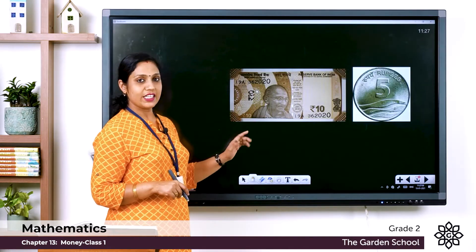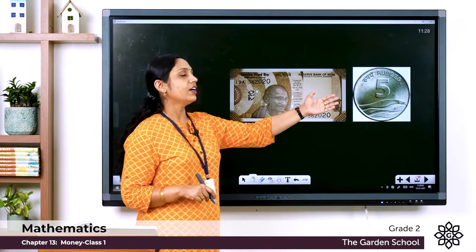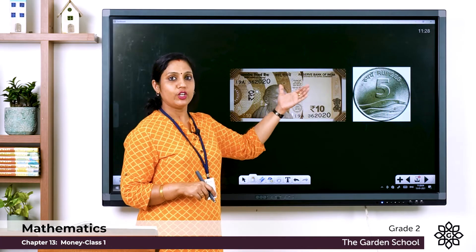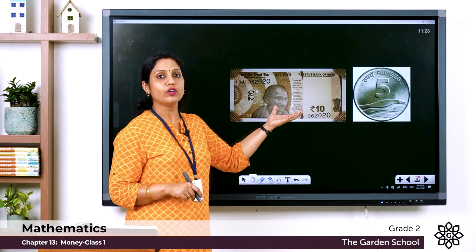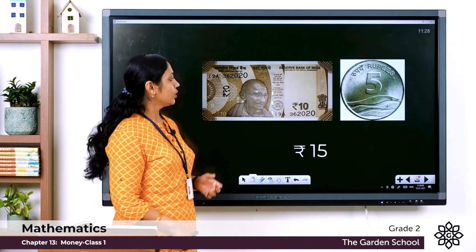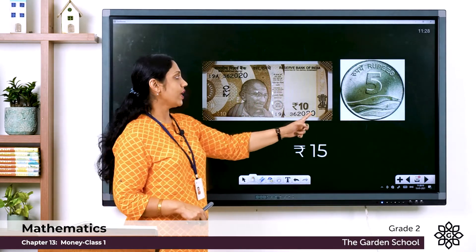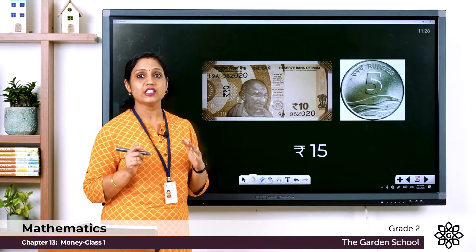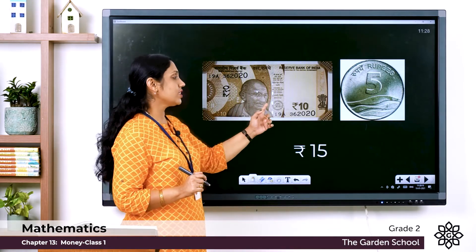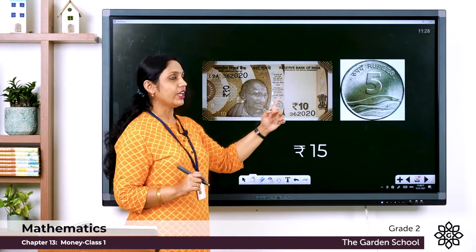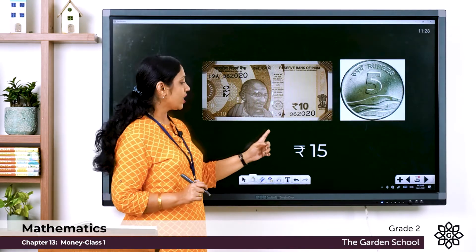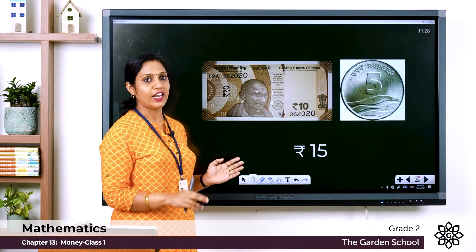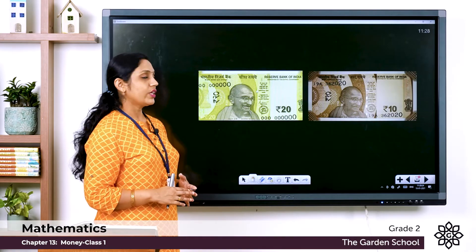Here you can see a 10 rupee note and a 5 rupee coin. How much is the total? We have to find the total amount: 10 plus 5 is 15 rupees. The total is rupees 15. Remember the symbol should be inserted in front of the value.